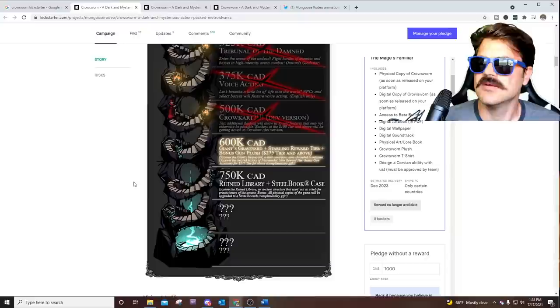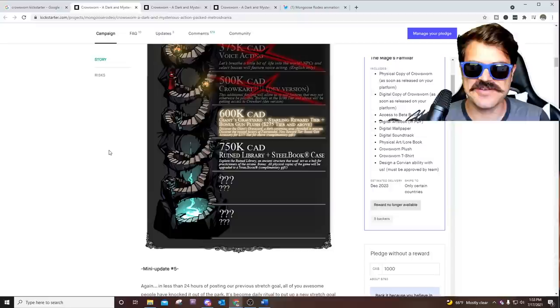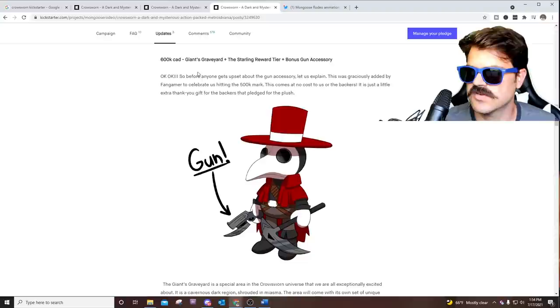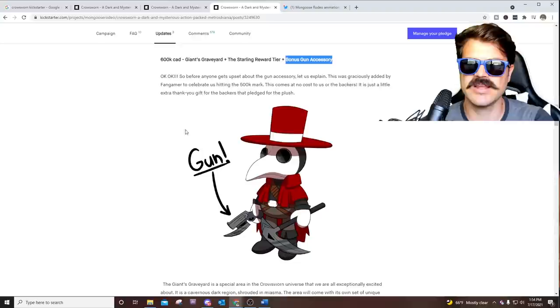So with $500,000 already raised, why would we back anymore? It's because the next two tiers look very interesting. The first one of the new tiers is the Giant's Graveyard. So as part of that, there's a couple of things. There's this bonus gun accessory.